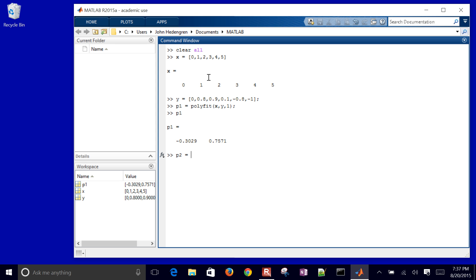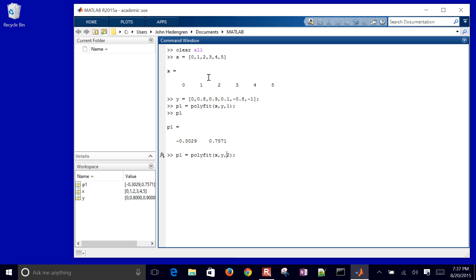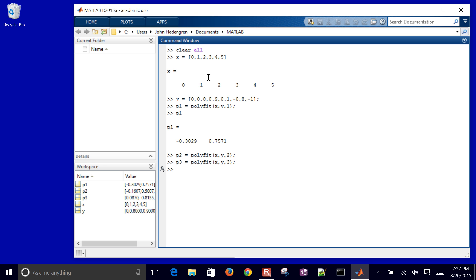If I do P2, I'll just go ahead and do the up arrow here and then do a second order or a quadratic as well. And then I'll do a third or so. Just hit up arrow and just replace those with two and three.